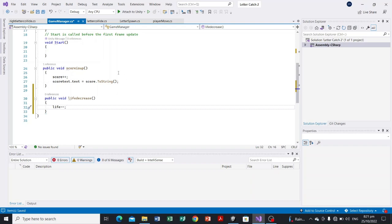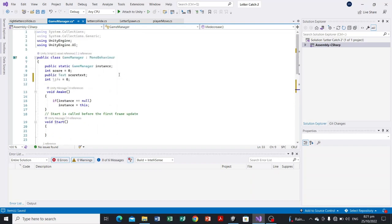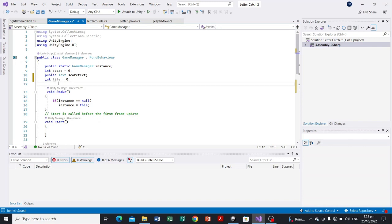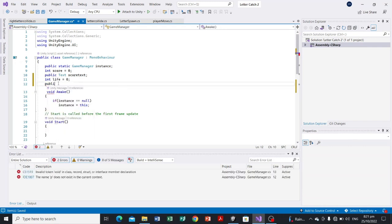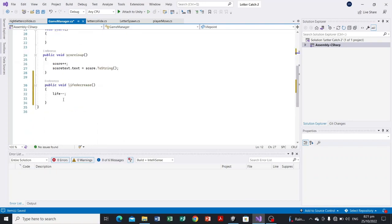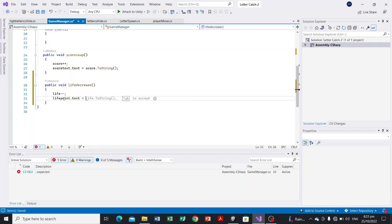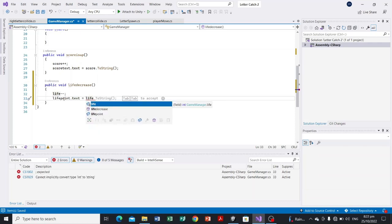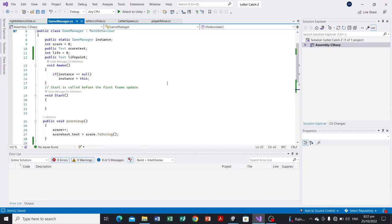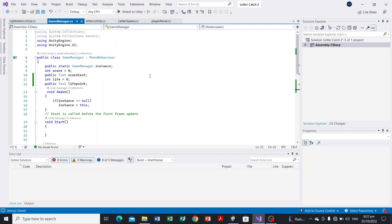We decrease the life whenever we catch the wrong letter. We also declare a UI text to display it: public Text lifePoint. Then set: lifePoint.text = life.ToString(). Since life is an integer we convert it to string using .ToString(). Hit Ctrl+S. Note that I've removed the Update function since we don't need it in the GameManager.